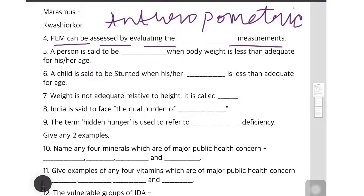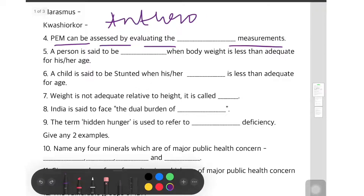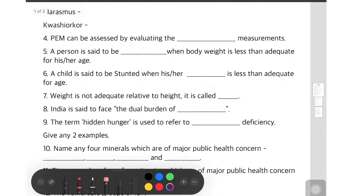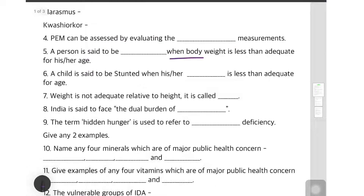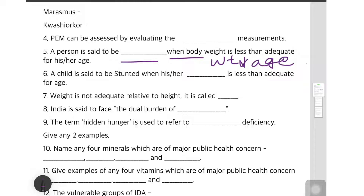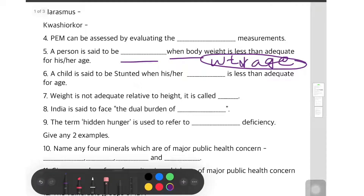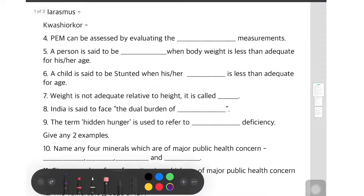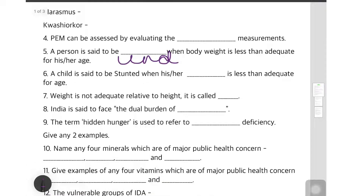The fifth question: a person is said to be dash when body weight is less than adequate for his age. When weight is less than adequate for age, the person is said to be underweight. Remember the trick: weight for age — when weight is less, it is underweight.